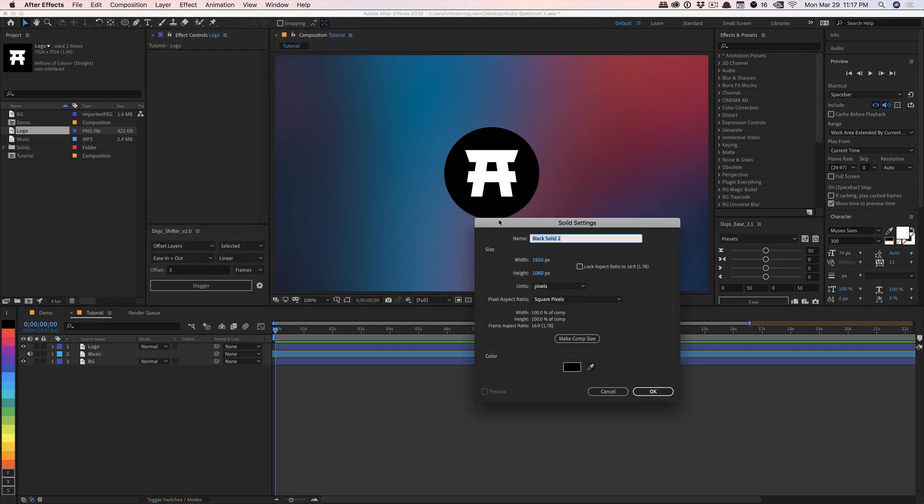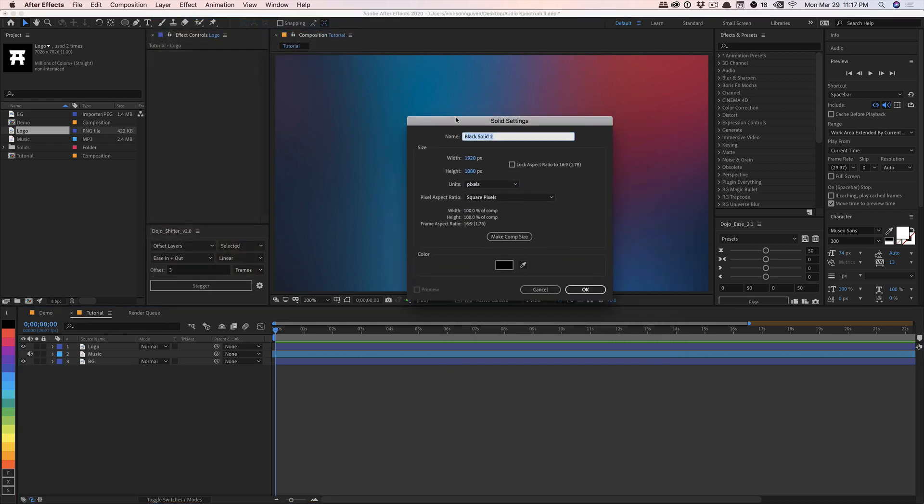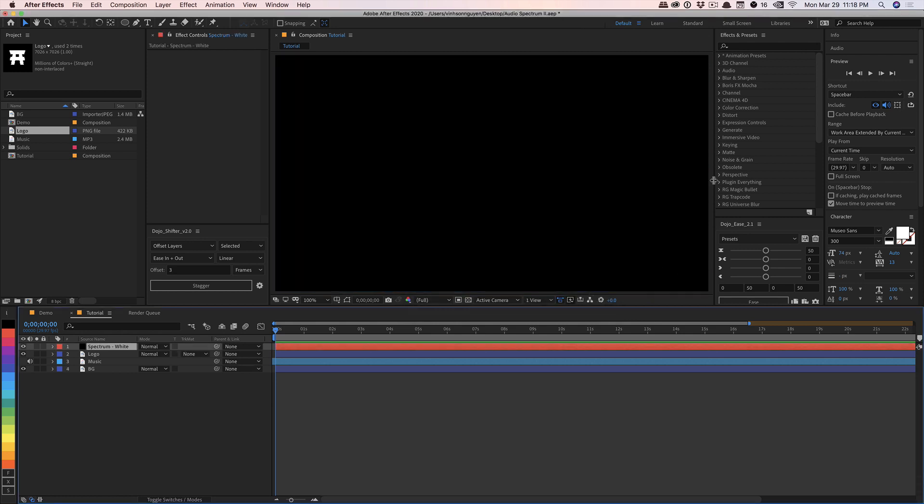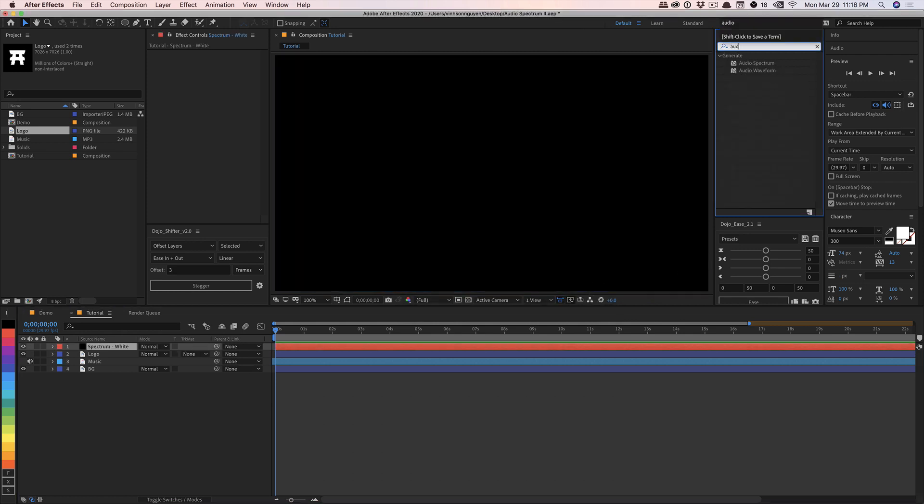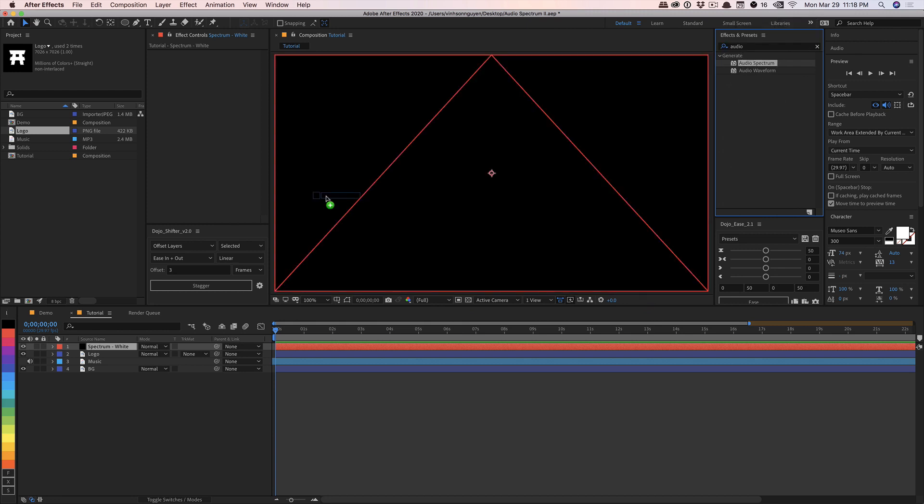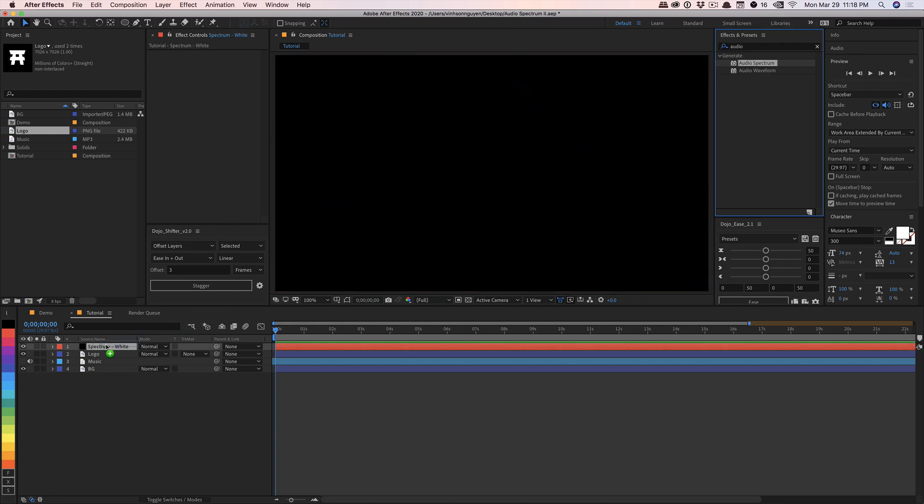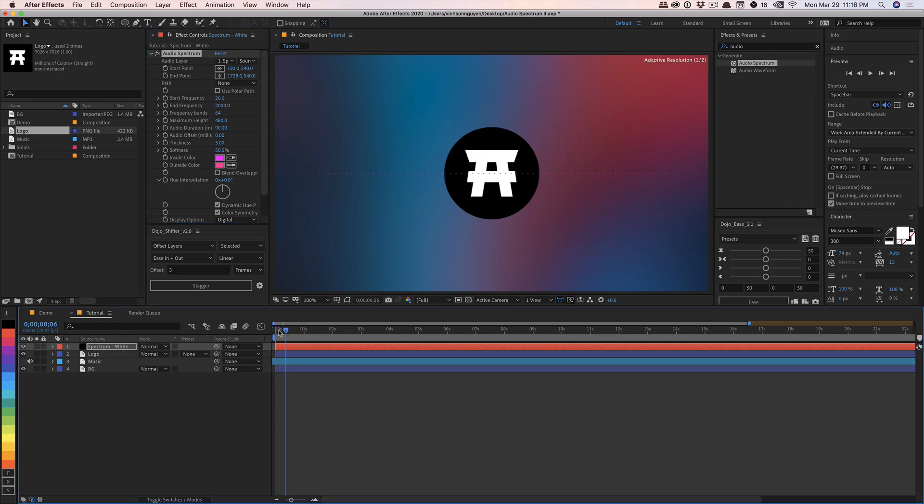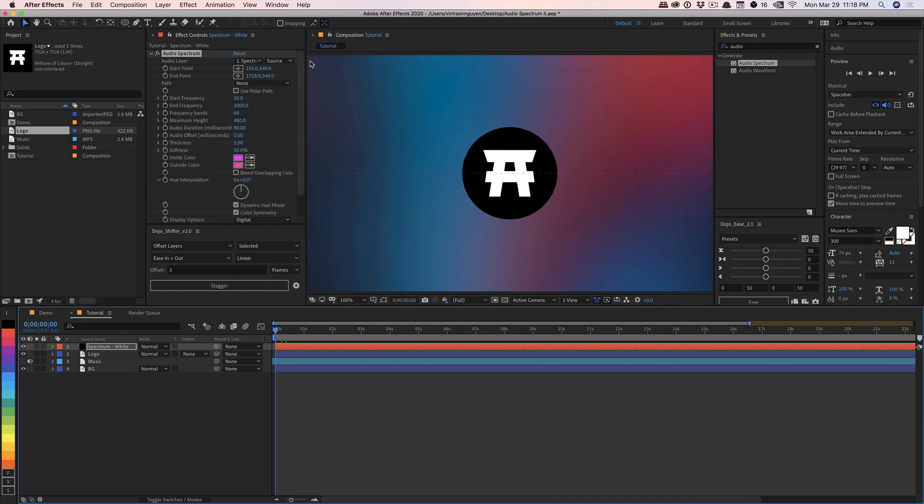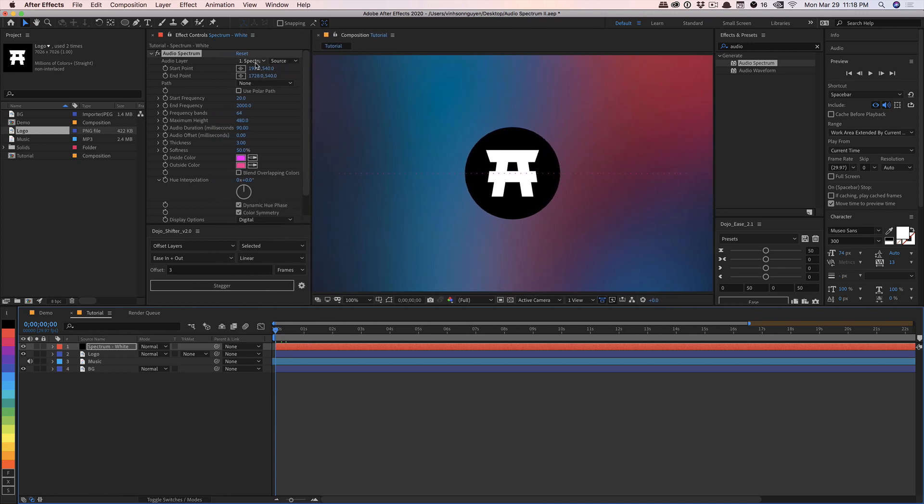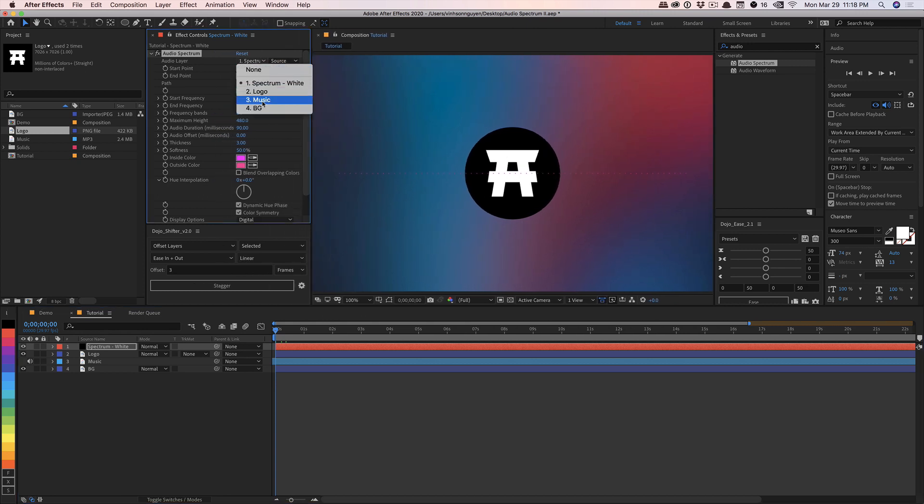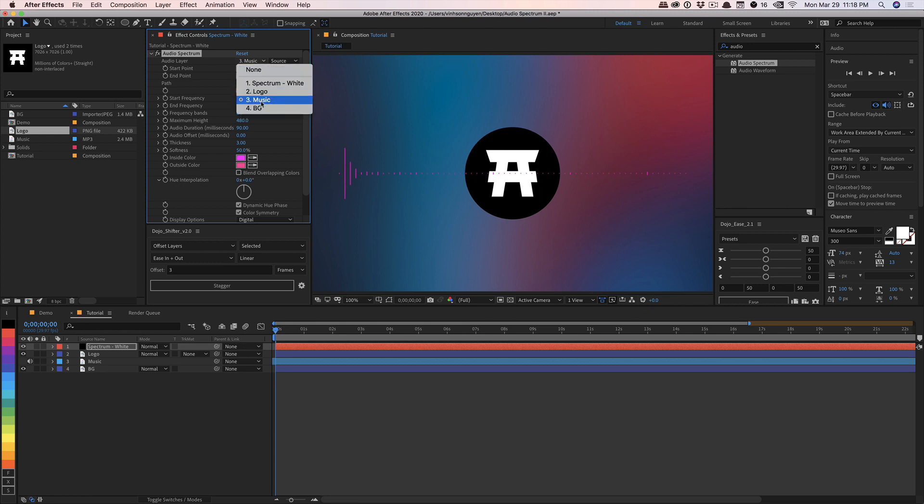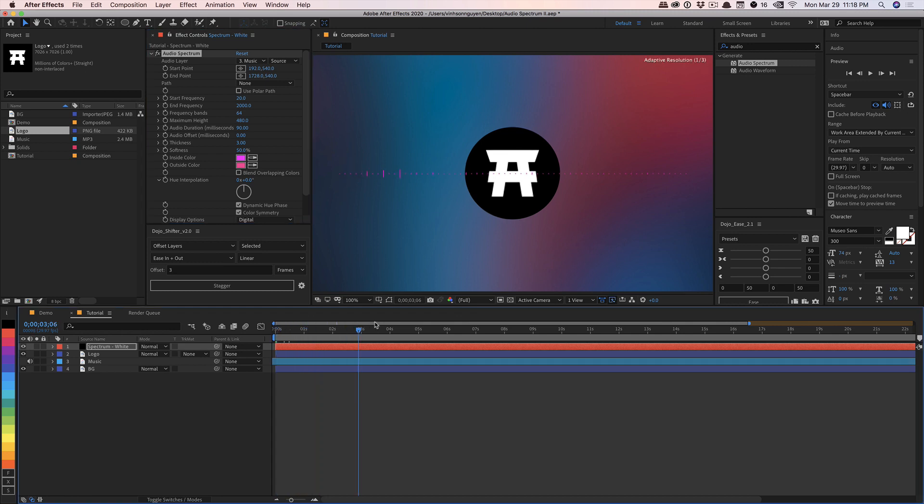We'll call this spectrum white and go ahead and make comp size, hit OK. And we're going to apply the magic effect right here called audio spectrum. We'll drag that into the layer right here and that will create a spectrum right here, which by default does not react to our audio. We have to go ahead and go in here and change the audio layer to our music layer right here.